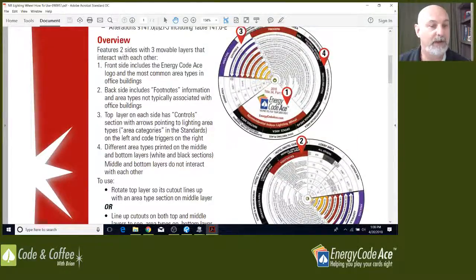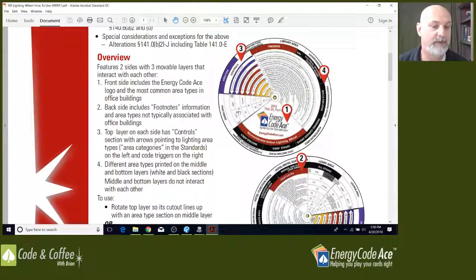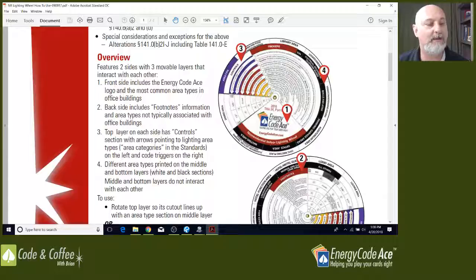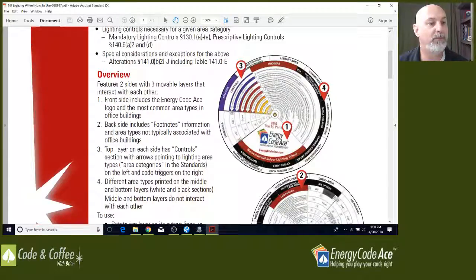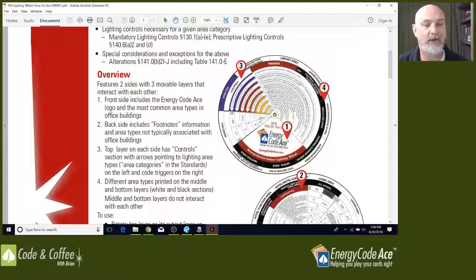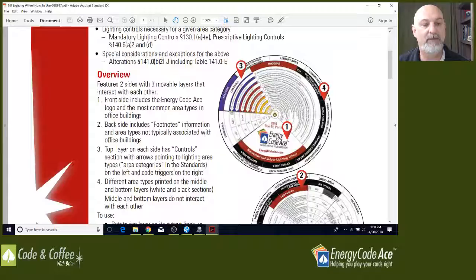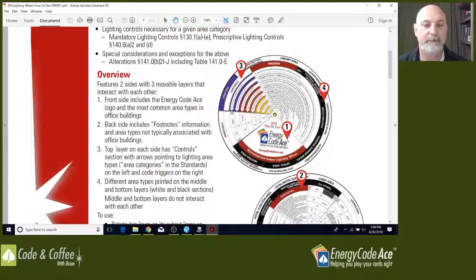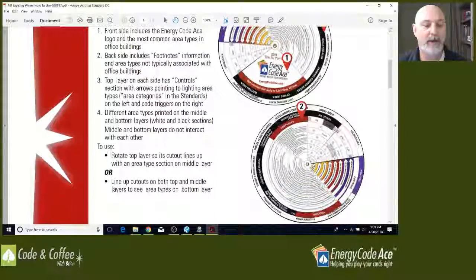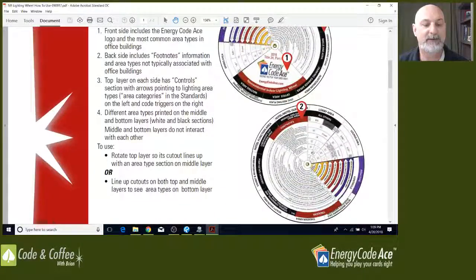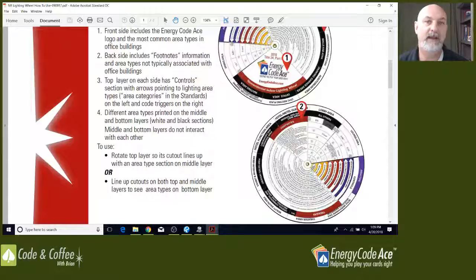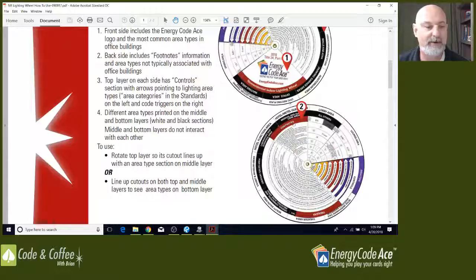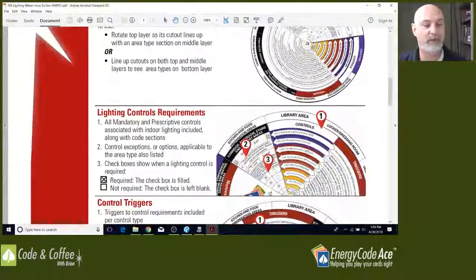Area 3, if we're looking at this tab 3, is going to highlight the control requirements based on section 130.1 A through E. It's going to cover all your mandatories. This area here to the right is going to cover all your triggers, basically tell you when that particular control is required. And you flip this thing over, it's going to give you some additional information using the area category method and taking advantage of footnote credits. So you see that down here in area 2. This is a very, very helpful tool.